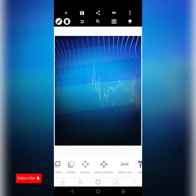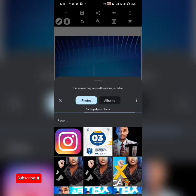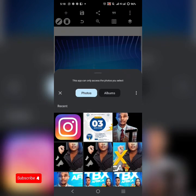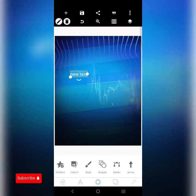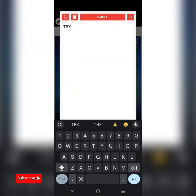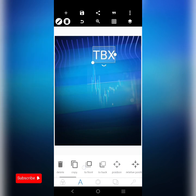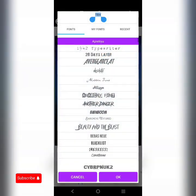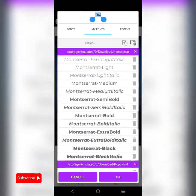Now the next thing we want to do is try and get the text, so let's bring in this guy. TBX Africa — so let's go. We just try to test TBX and use a decent font like this.